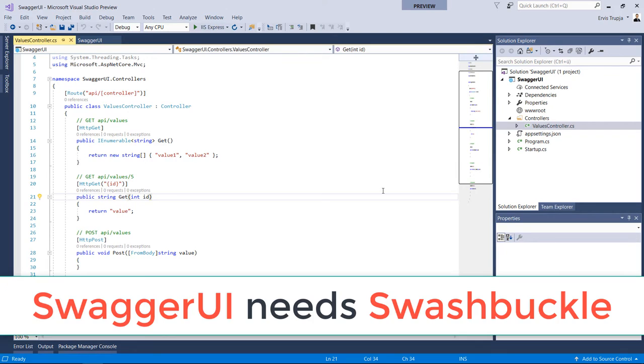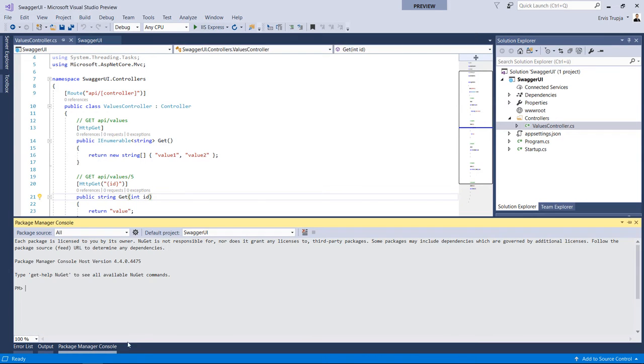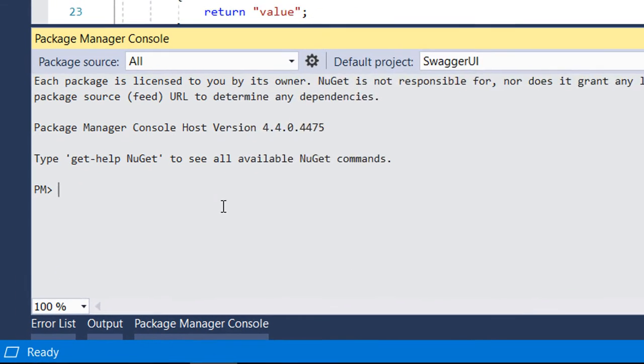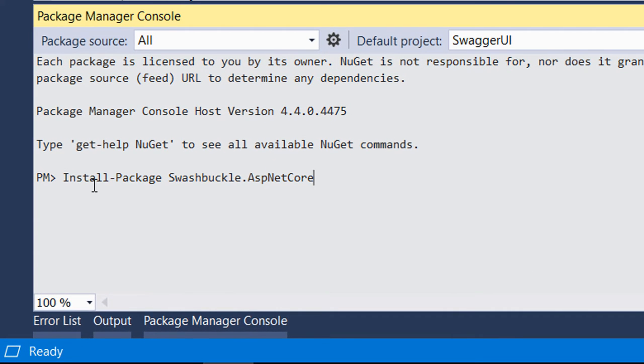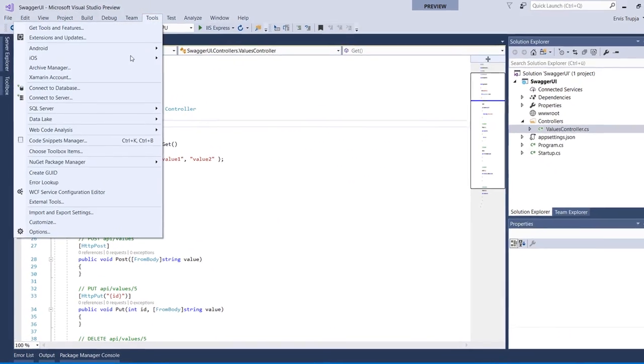For our Swagger UI to work, we need to install Swashbuckle. Swashbuckle is used to add Swagger to web API projects. To install Swashbuckle, we could either go to Package Manager Console and in here just write install-package Swashbuckle.AspNetCore.